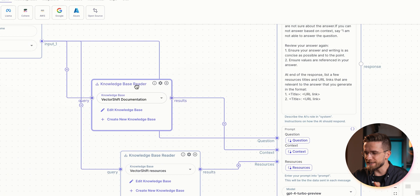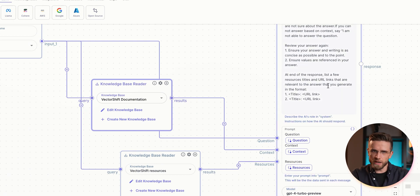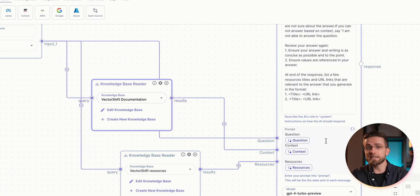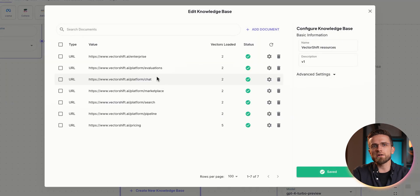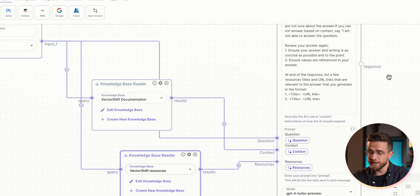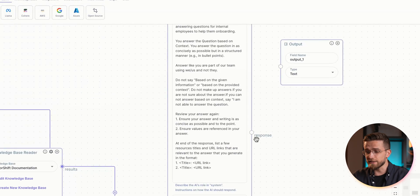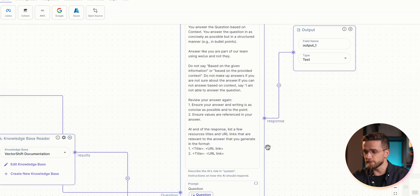You can use double curly braces in the LLM node to create variables. Based on the query from the input node, VectorShift will find the most relevant data in the knowledge base and return it to the LLM. Finally, connect the LLM node to the output node.